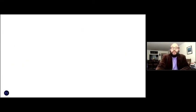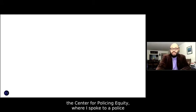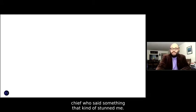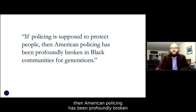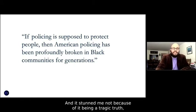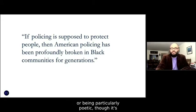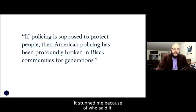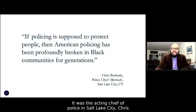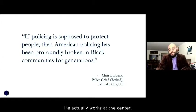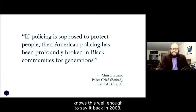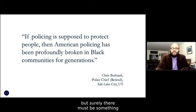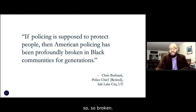I hearkened back to work I was doing at the very beginning of founding the Center for Policing Equity, where I spoke to a police chief who said something that kind of stunned me: 'If policing is supposed to protect people, American policing has been profoundly broken in Black communities for generations.' It stunned me not because of being a trenchant truth, but because of who said it — the acting chief of police in Salt Lake City, Chris Burbank. If the chief of Salt Lake City knows this well enough to say it back in 2008, surely there must be something social psychologists can do to help fix what's so broken.